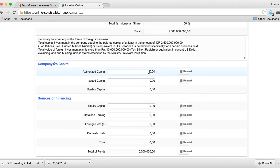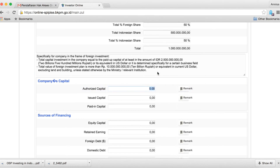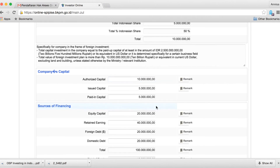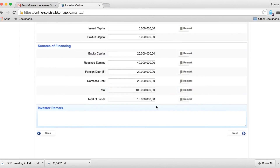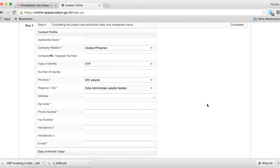Please enter your company's capital requirements as well as your company's sources of financing. Once you have completed this, click next and you will be directed to step 5.